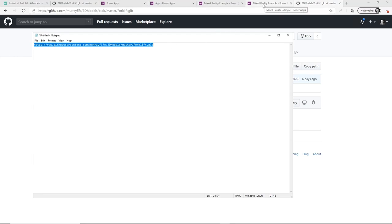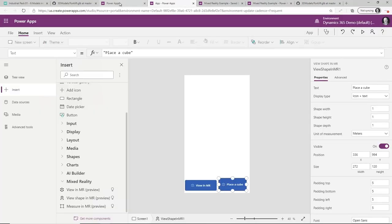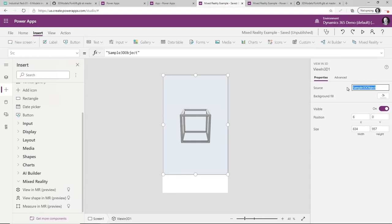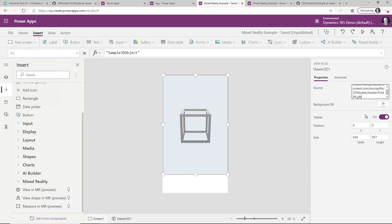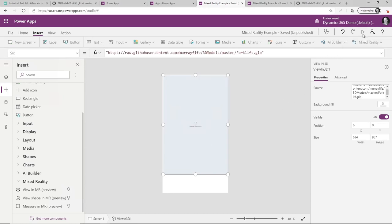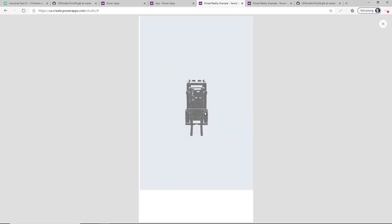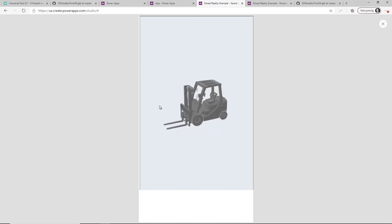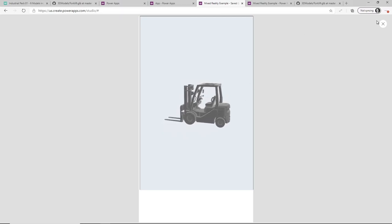Now that I've got the URL, I'm going to go over to my Power App and paste it in. If I press play, this is now going to run — and now I've actually got a 3D model that I can have on my phone in order to place in real space.